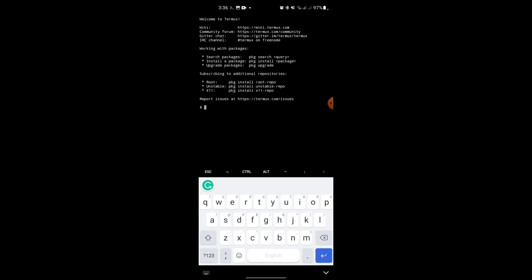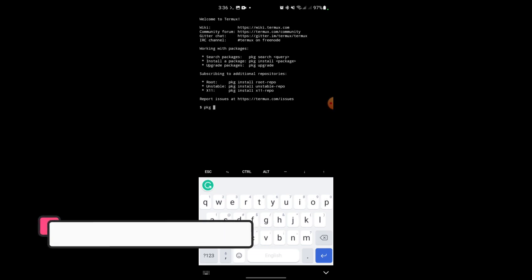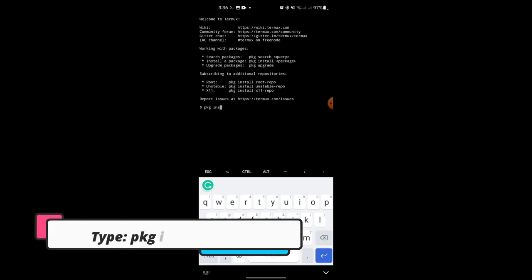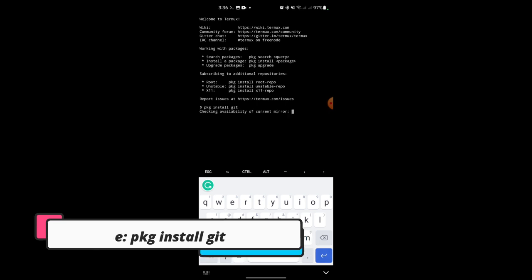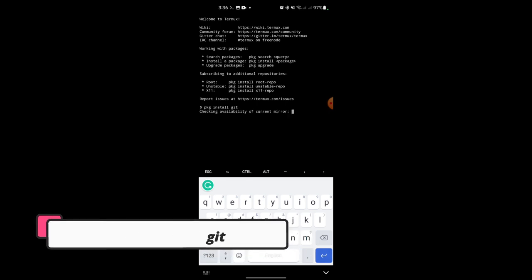Once you have an interface like this, if you type anything related to GitHub it won't work because you have to install it on it. To install it, just type pkg install git. Once you type that, just click on the Enter button.